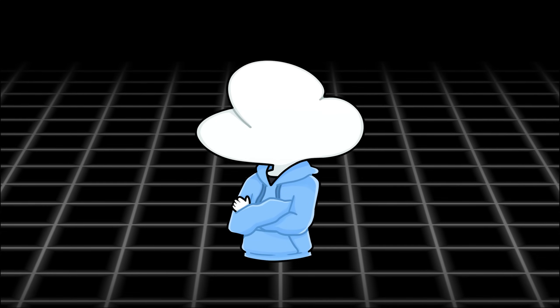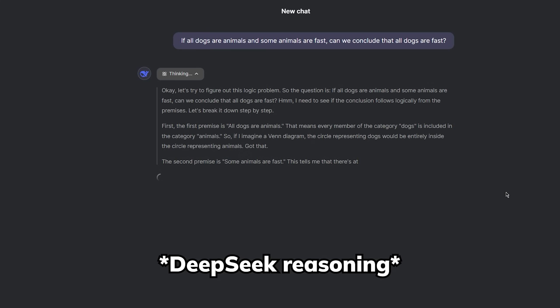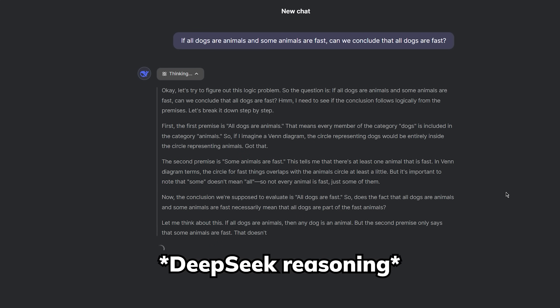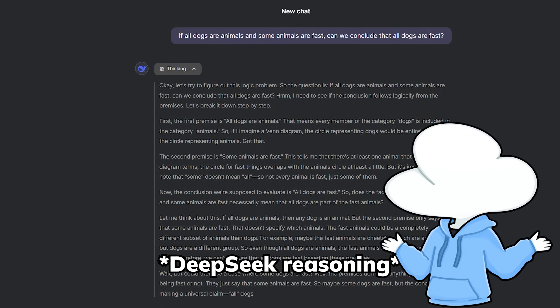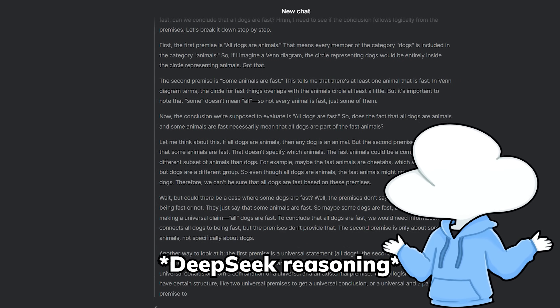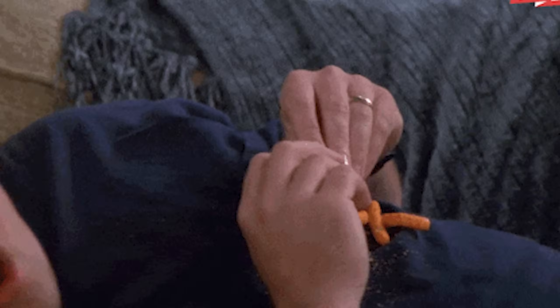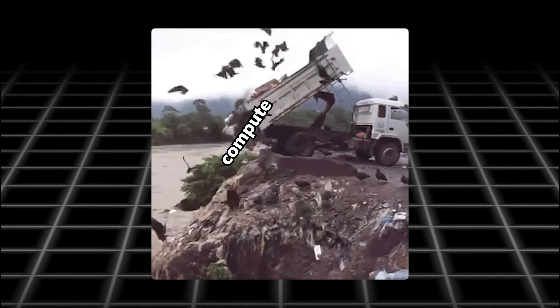Another misunderstanding that came along is that when reasoning is present in test-time compute — aka thinking before responding — we would assume that as long as it's reasoning, it'll be effective. Well, that is technically true, but when the reasoning isn't actually productive, the cost-effectiveness might as well be a waste of compute.